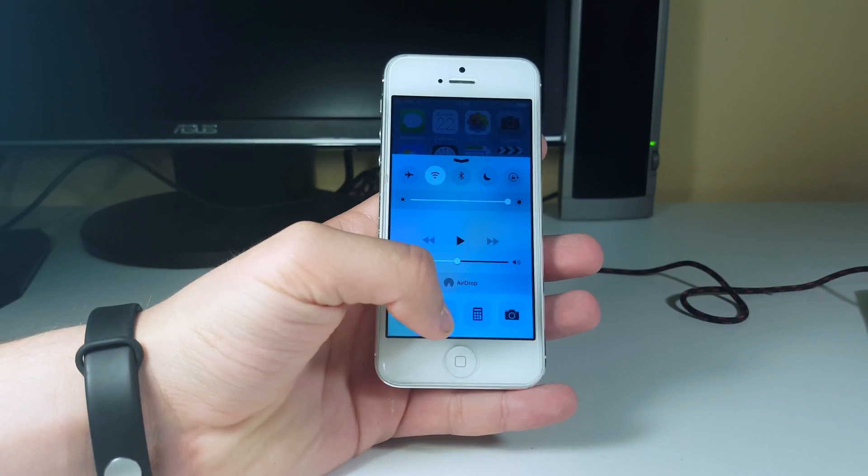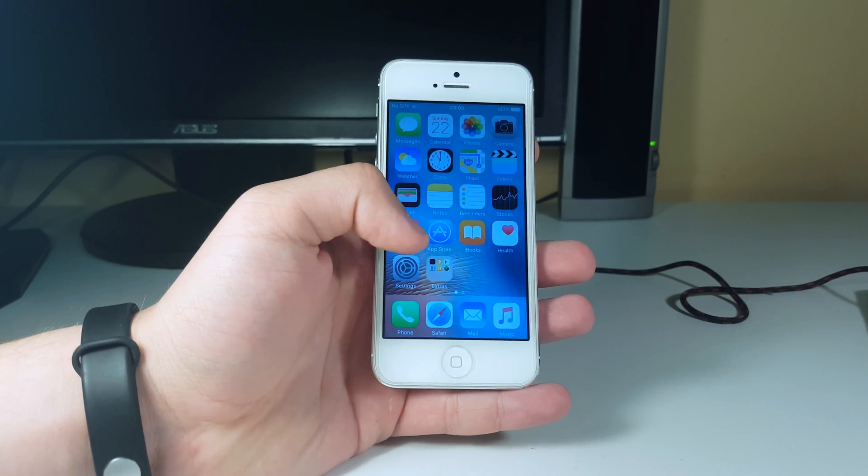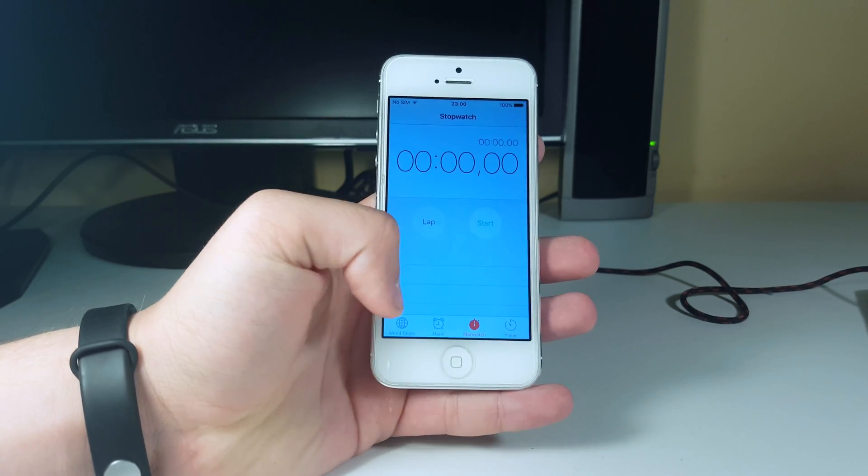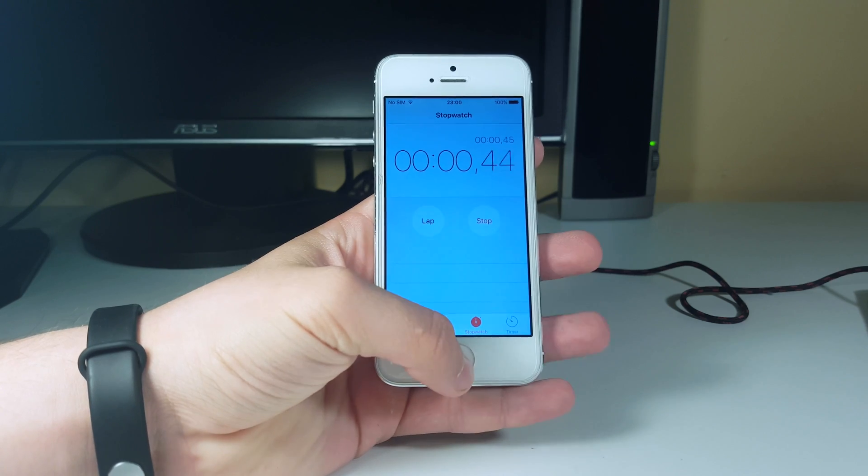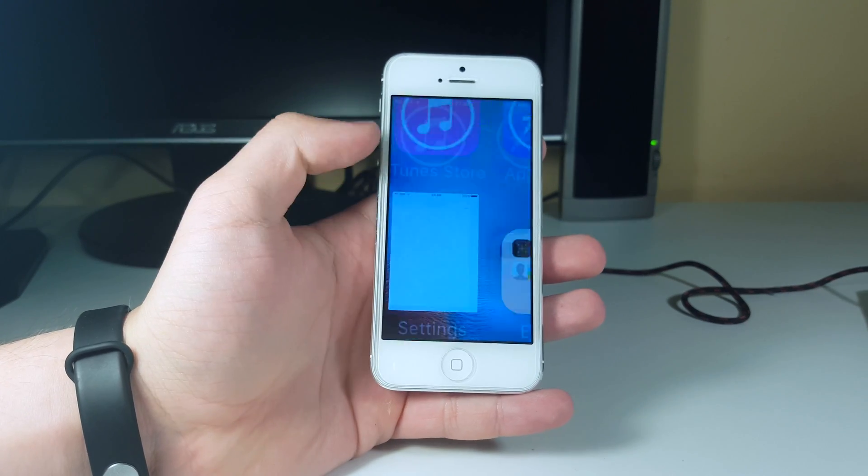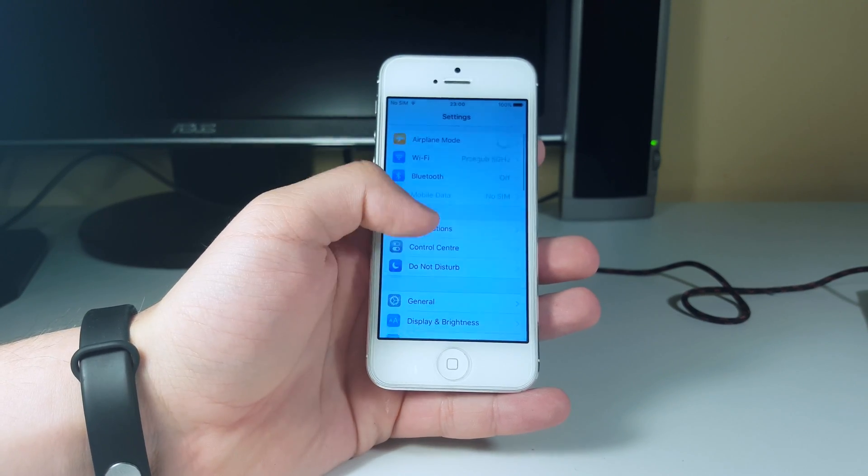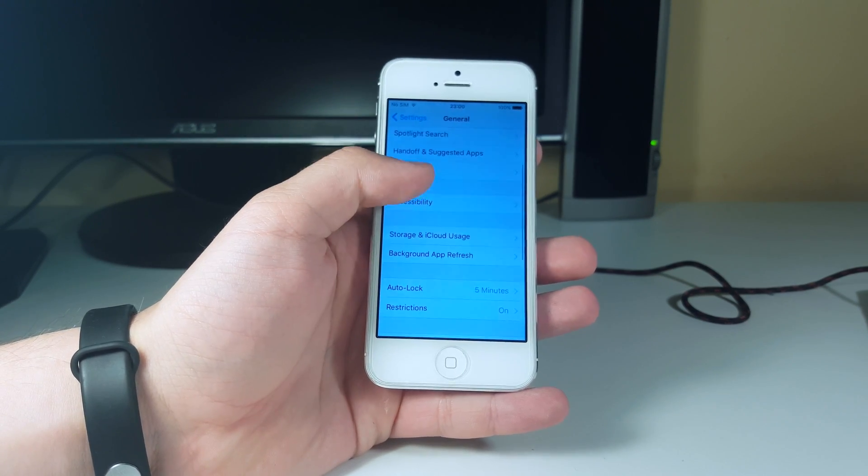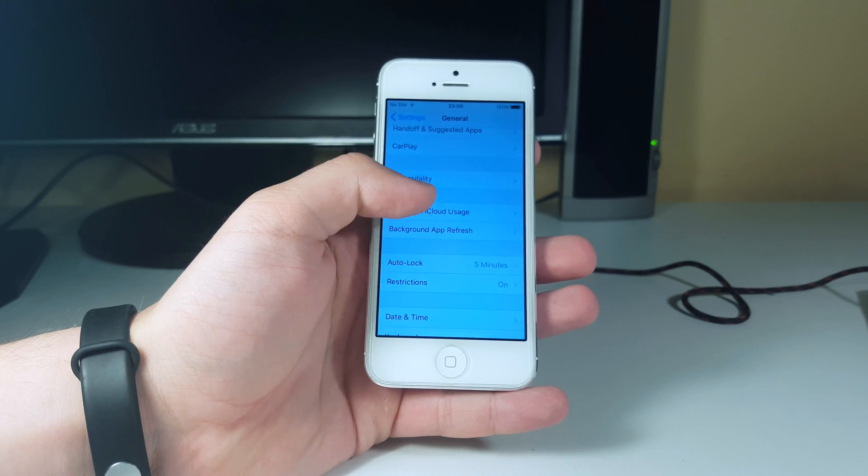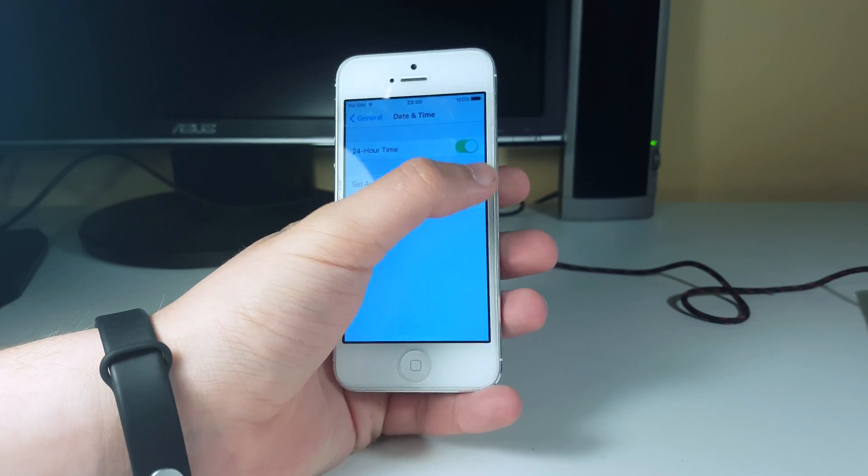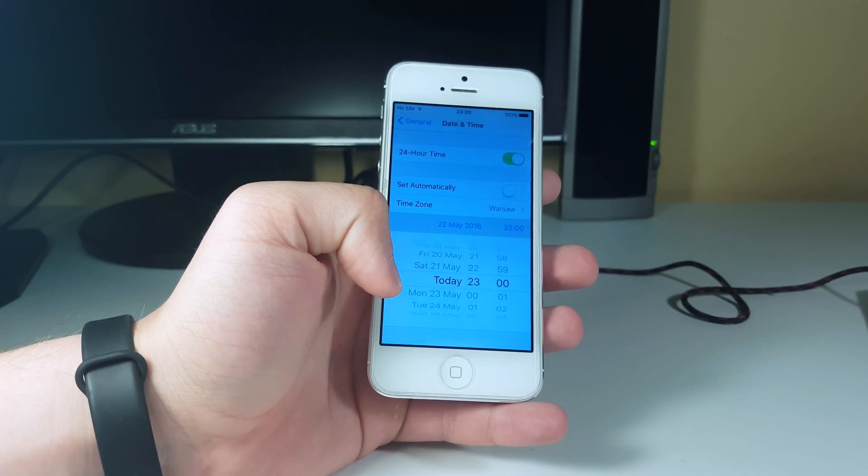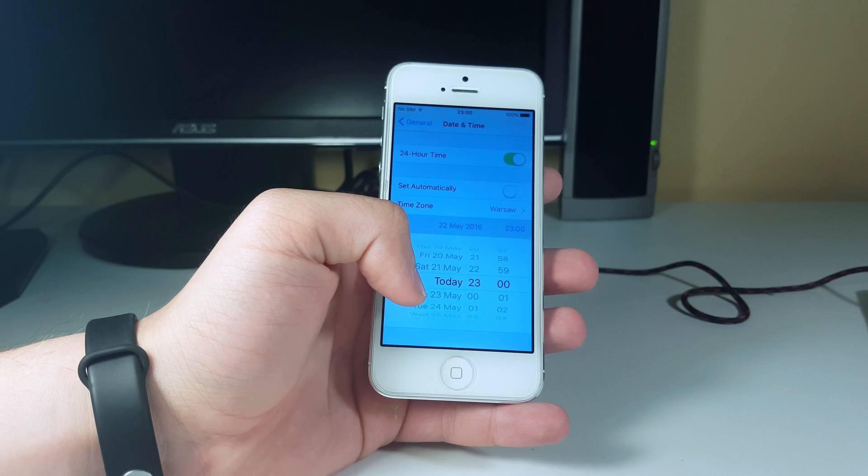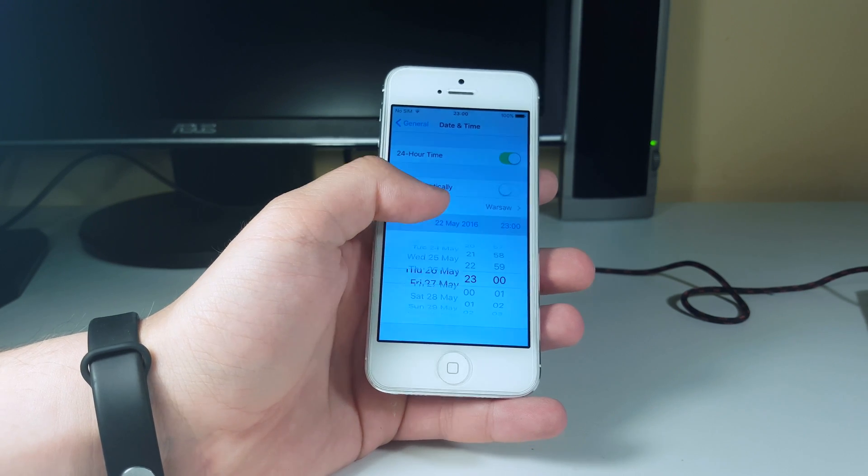You basically go to your clock and set up a stopwatch, then you go back to settings, then to general, then to date and time. Click the switch set automatically and scroll to some days after this date.